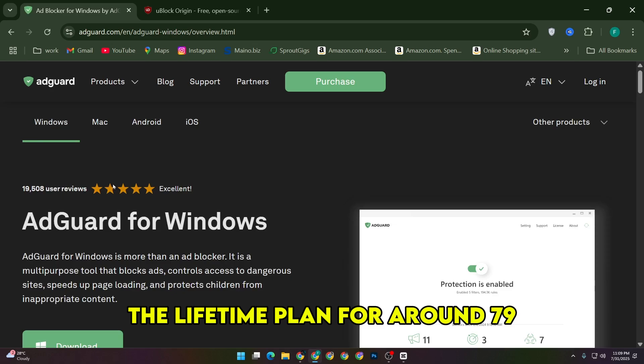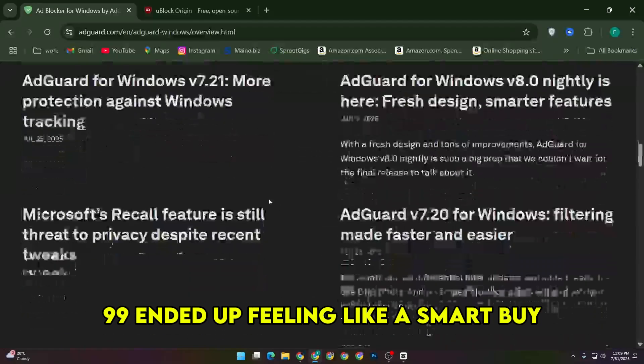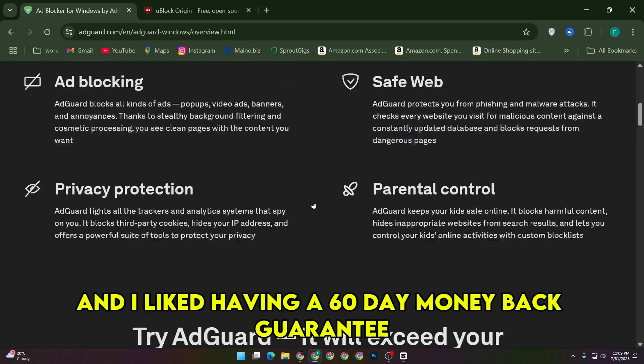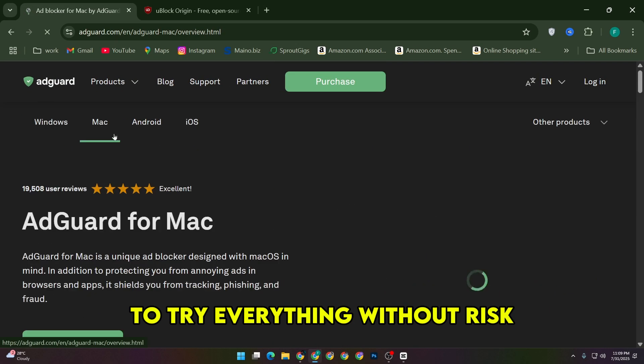The lifetime plan for around $79 ended up feeling like a smart buy because it covered multiple devices, and I liked having a 60-day money-back guarantee to try everything without risk.